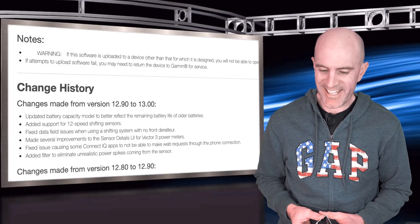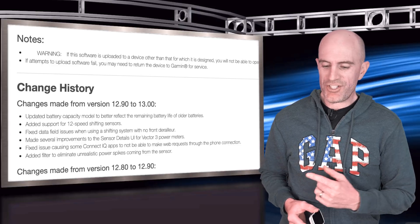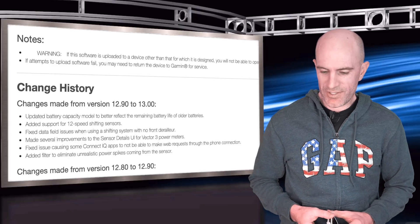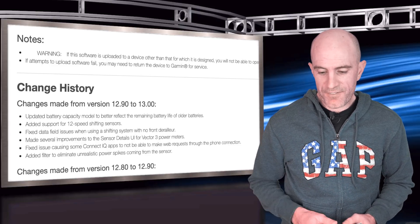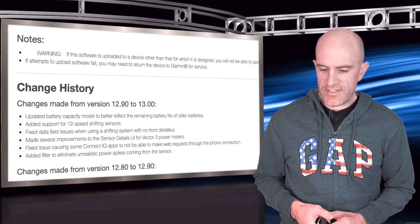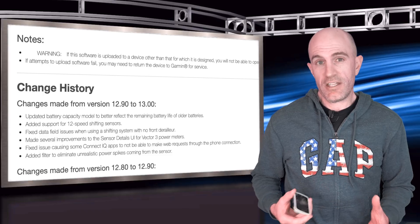The next one is added support for 12-speed shifting sensors for 12-speed groupsets. Fixed data field issues for shifting systems with no front derailleur, so the 1x fans out there.